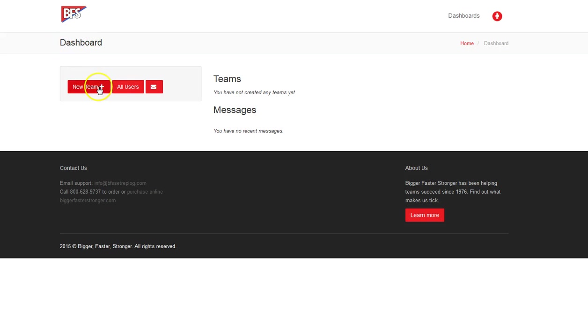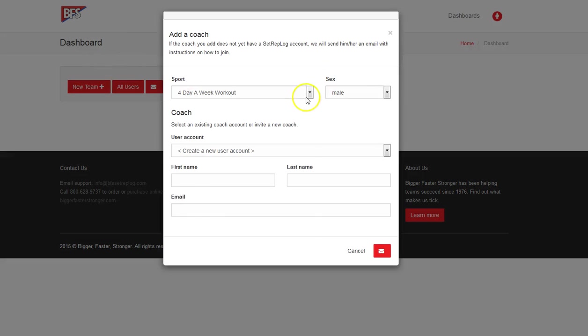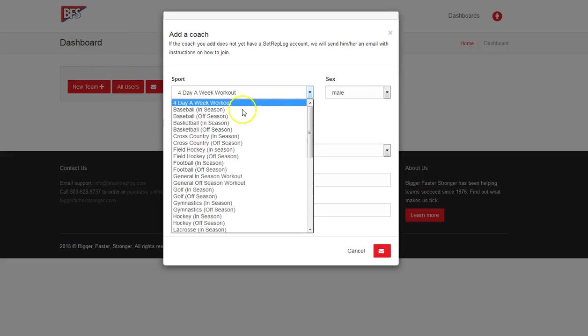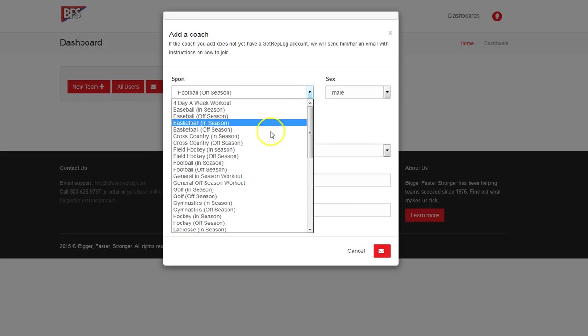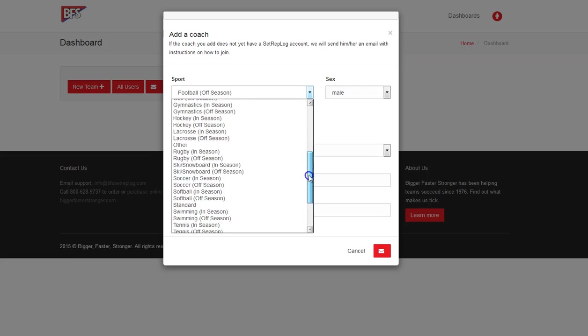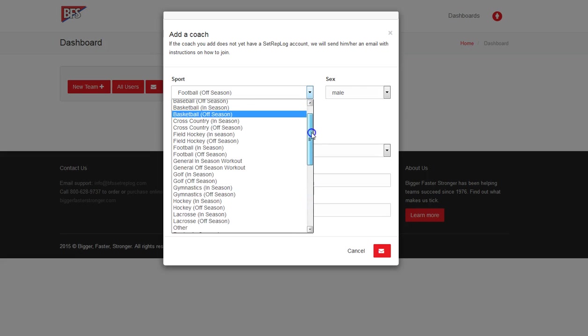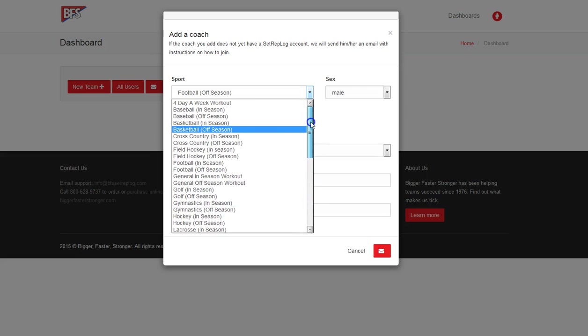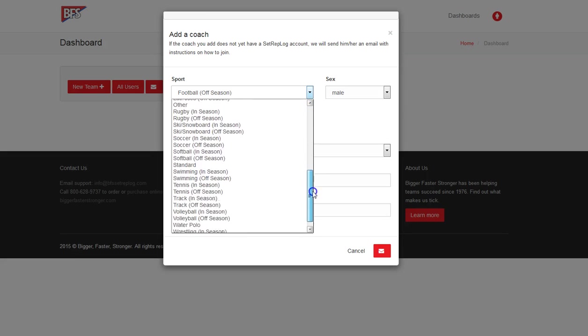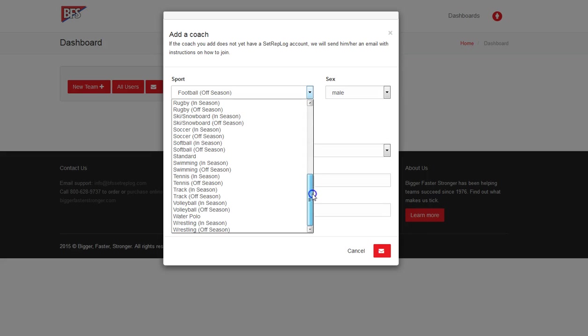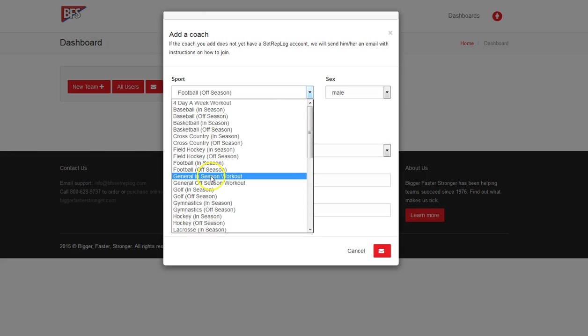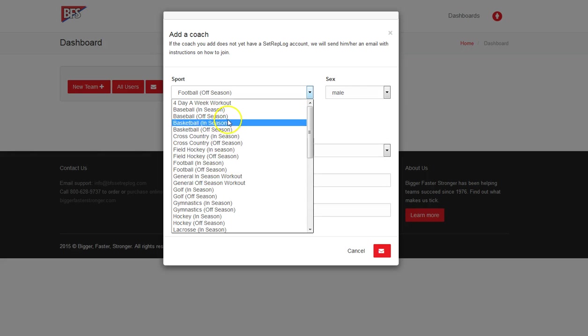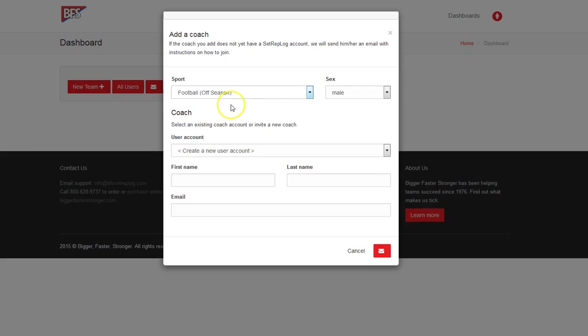So what we want to do when we add a team for the very first time we just simply click here and add a new team. We'll go ahead and do a football offseason program. Now I will say that each of these sports is calibrated with core lifts and auxiliary lifts that are specifically designated by Bigger Faster Stronger as to be tailored to that sport through the Bigger Faster Stronger total program. So go ahead and take advantage of that if you'd like to look through and see what auxiliary lifts are related to each of the sports. I'll show you how to do that in the coach's phase of this tutorial. But we'll go ahead and select football offseason. It is a male sport.